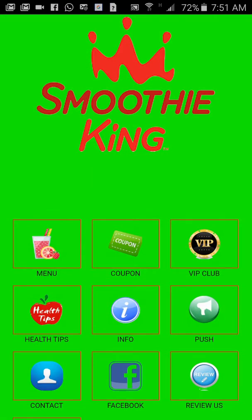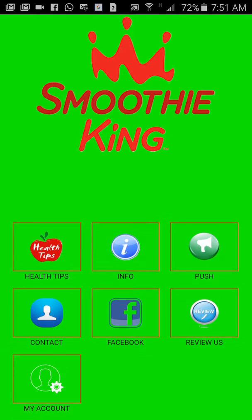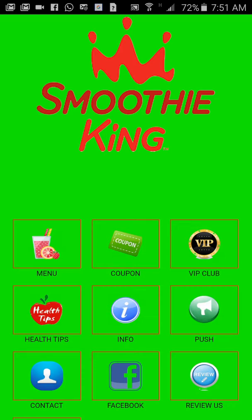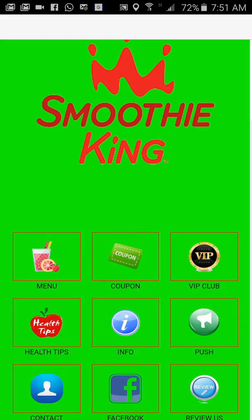As you notice there are one, two, three, four, five, six, seven, eight, nine, ten icons on the screen. Let's look at the menu option.